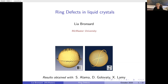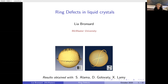Thank you very much for the invitation and the opportunity to present at the One World PDE Seminar. I'm going to be presenting some results which are joint with Stan Alama from McMaster, Dimitri Golovaty from Akron University, and Xavier Lamy from Université de Toulouse.